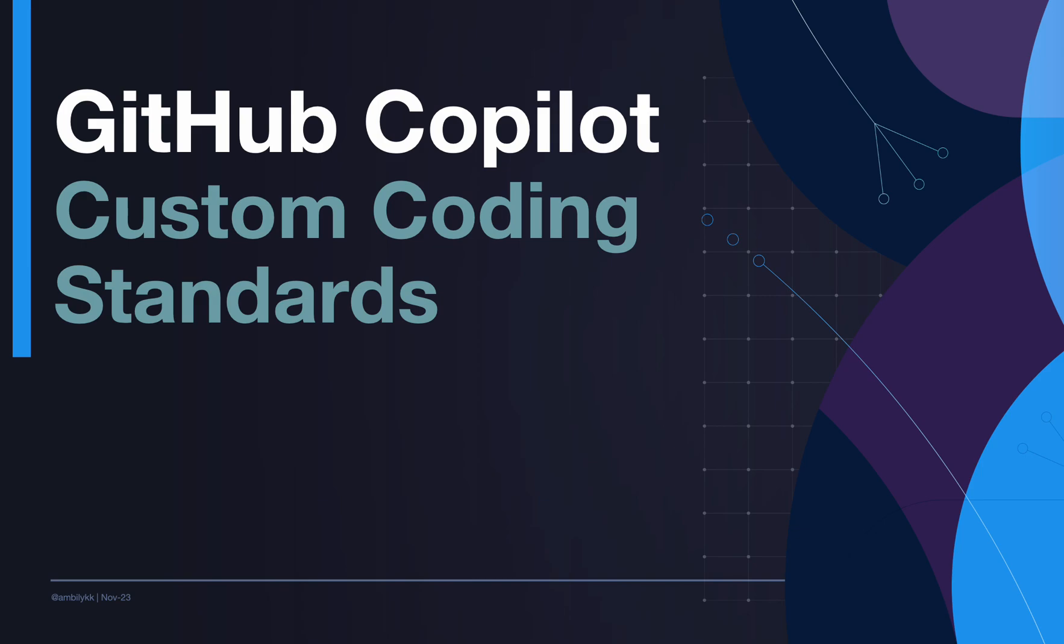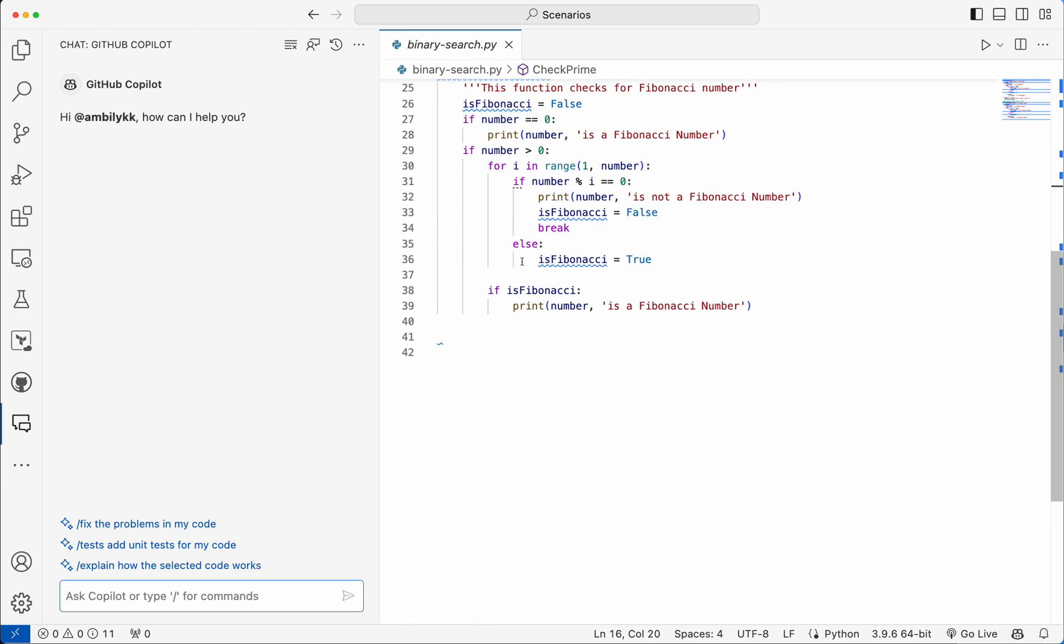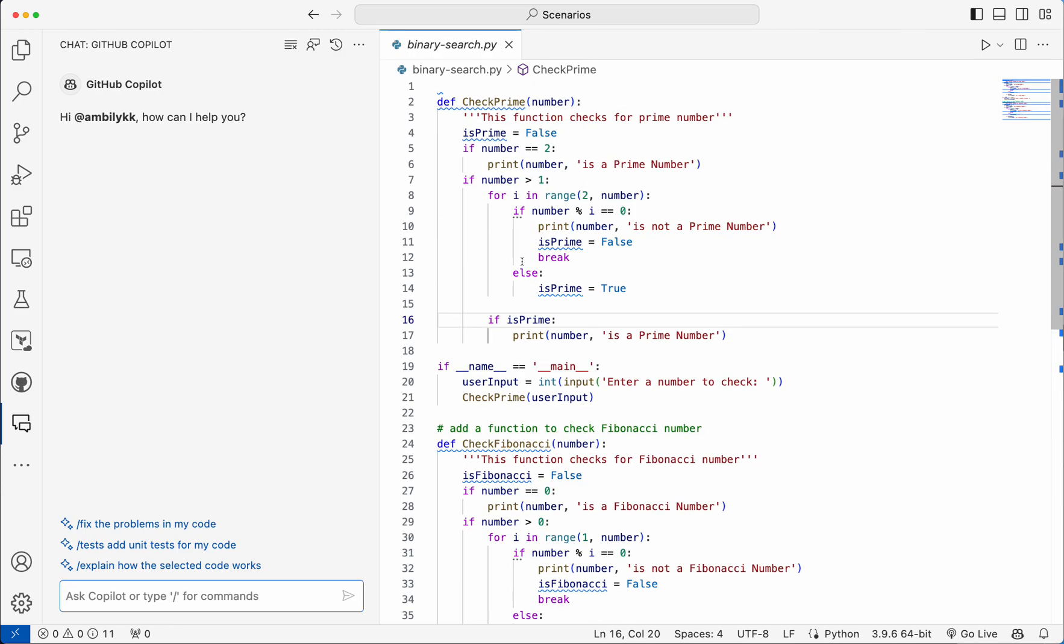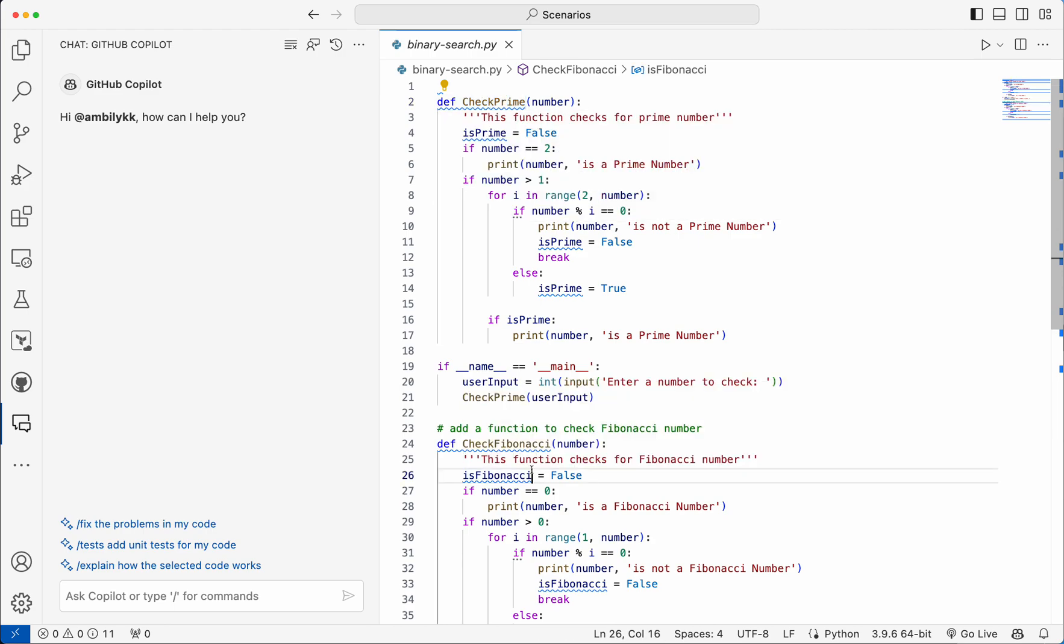So let me move to the code base. Here I have a Python file with certain standards followed. In terms of the function name itself, it's a Pascal case and it's not the actual Python standard followed. So let me just ask Copilot to define a function for verifying palindrome.